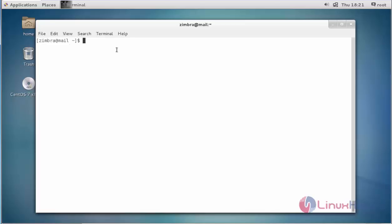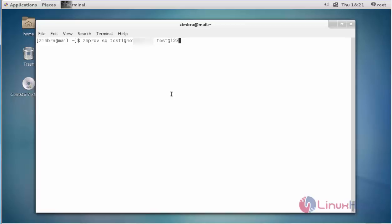Next, I am going to set the password for a user by typing zmprov sp. SP stands for set password. Enter the account name — test1 with the domain name — then enter the new password and press enter. The password is now successfully assigned to that particular account.